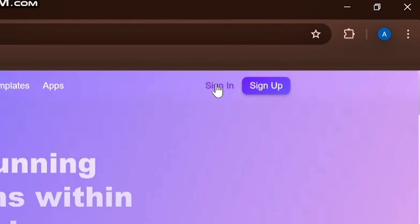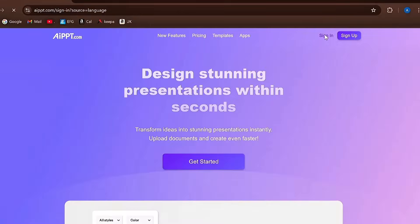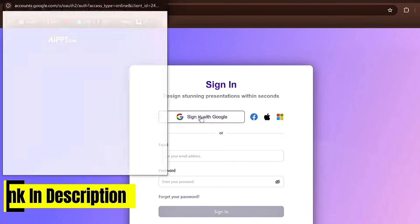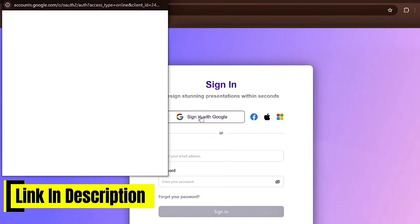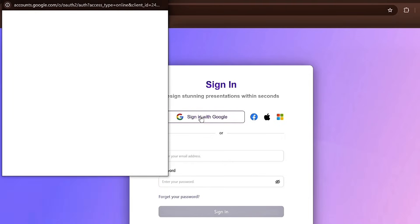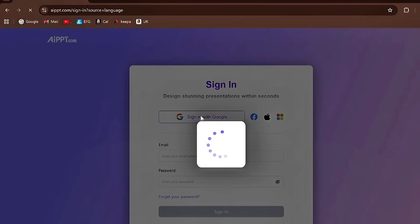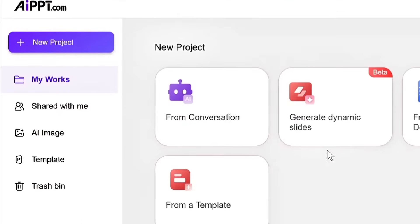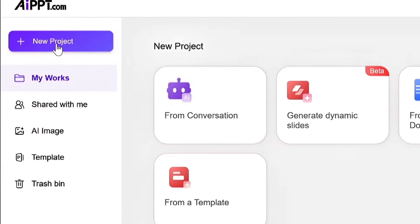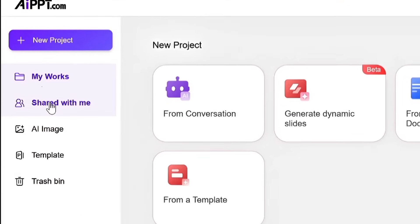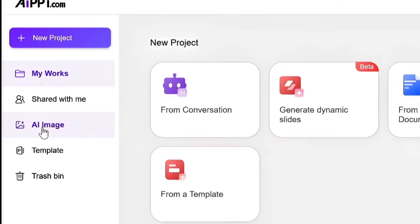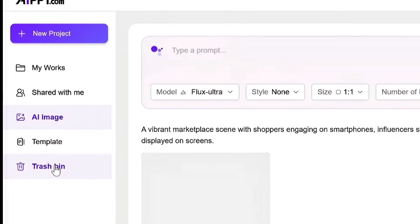Sign up or sign in through your Google account, and for your ease, I've also placed the website link in the description. On the left-hand side of the website, you'll see different options like New Project, Project Share, AI Image Generation, Templates, and more.